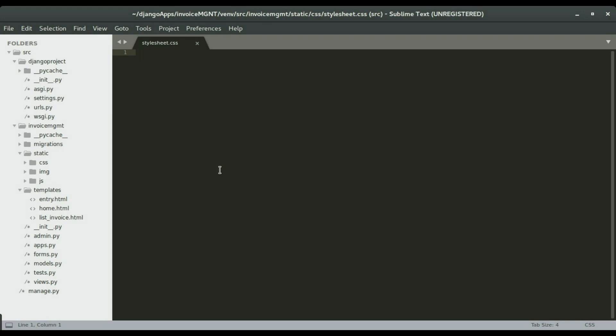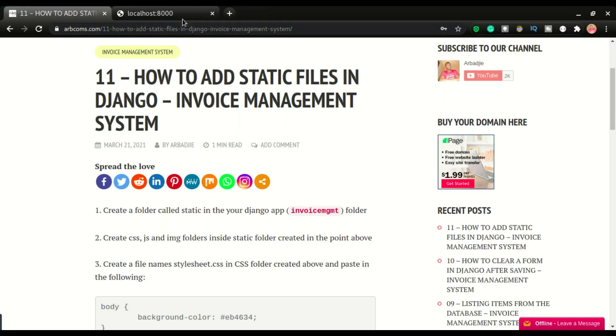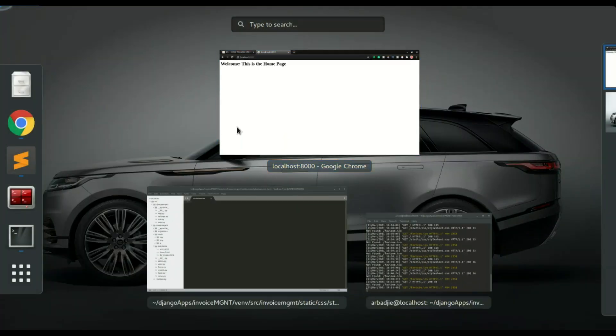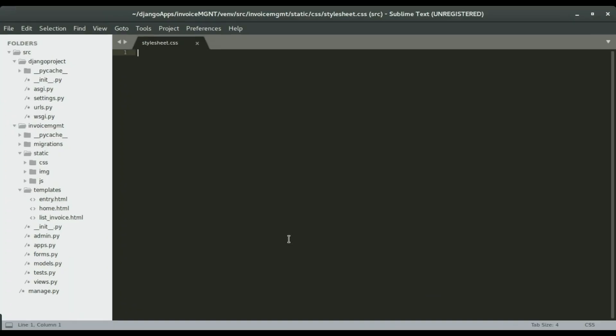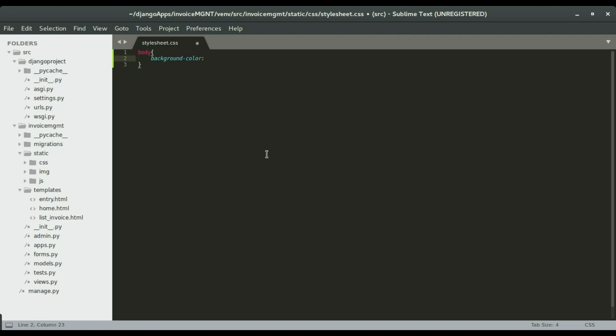So in this example, we're going to set the background color of our application to a different color other than this white background that we have. So I have the code on the side, but I'm going to give it a body. So we're going to give it a body color. I'm going to say background color. I'm going to give it maybe blue. Save it.